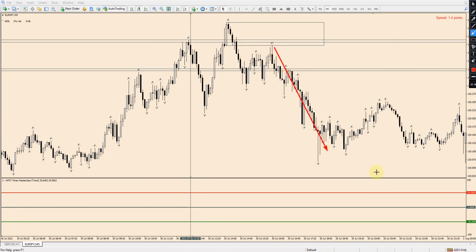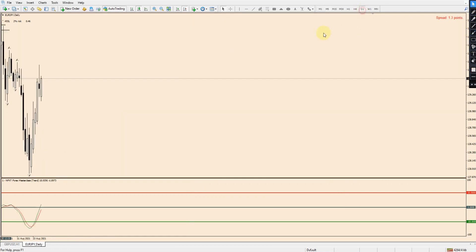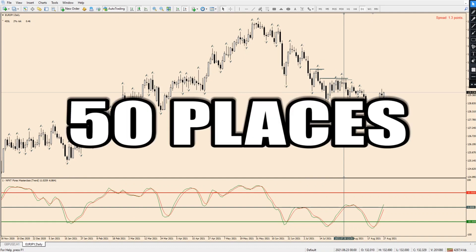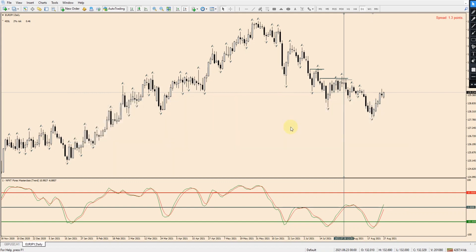You can go down to lower timeframes and confirm that reversal at the manipulation point during that day — and it all starts with just using the daily candle highs and lows. That is how I see and use smart money concepts in my trading. If you really want to master these markets and look for these types of trades using smart money, supply and demand, and the NFXT Forex Masterclass trend indicator, the link is below in the description.